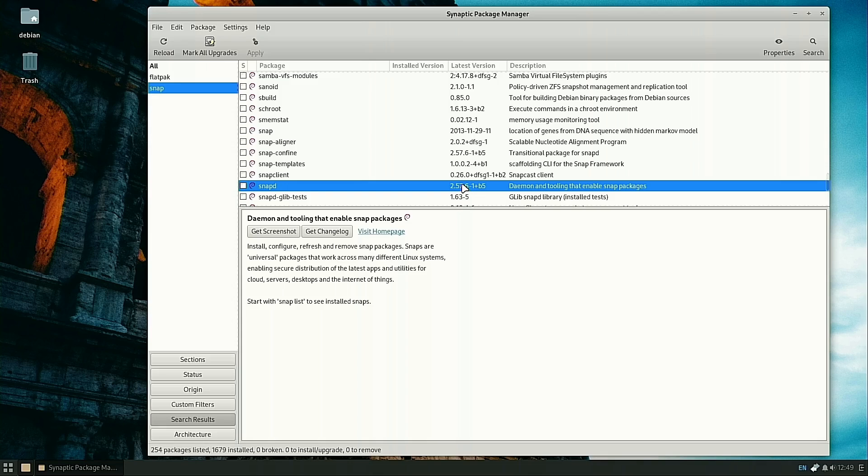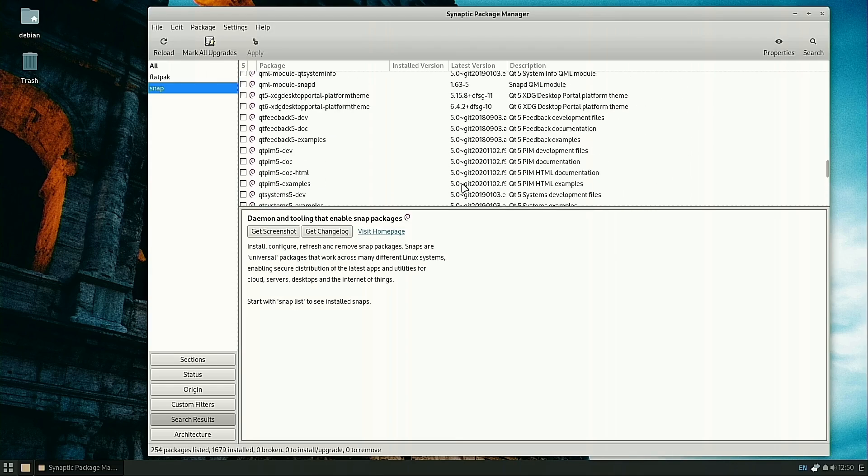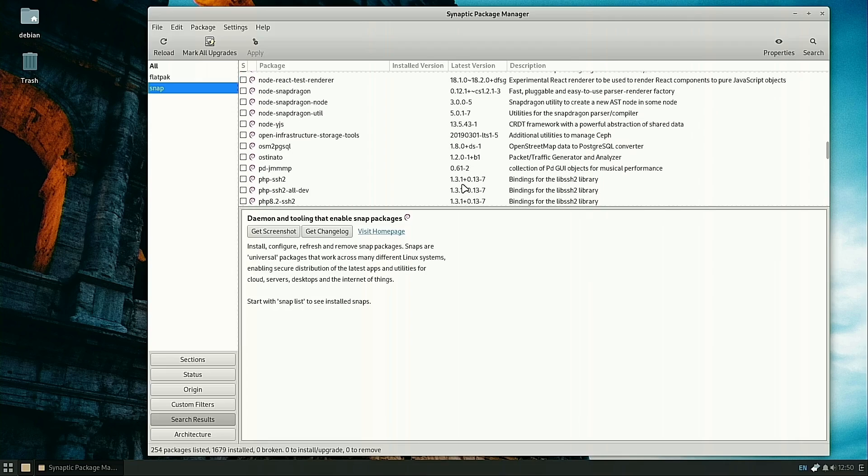Since Snap is more of a proprietary framework and all the applications are built into its repo, there's no extra configuration. You install SnapD and you're good to go. However, just like Flatpaks, there's no direct way to manage this in the GUI.